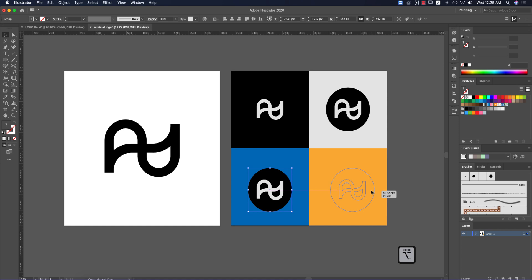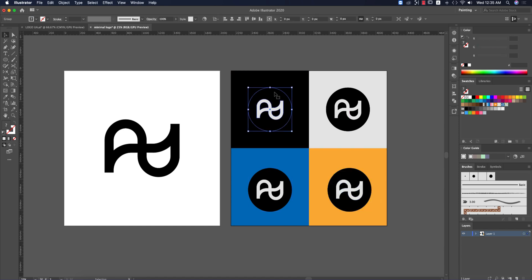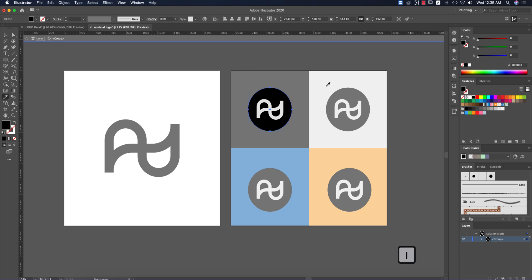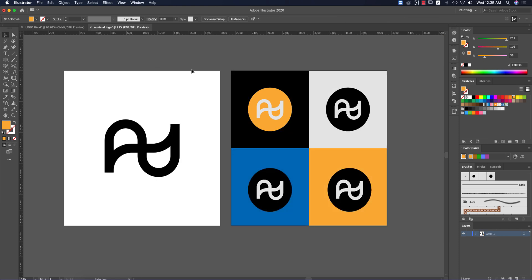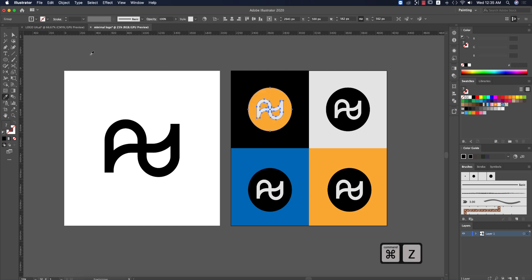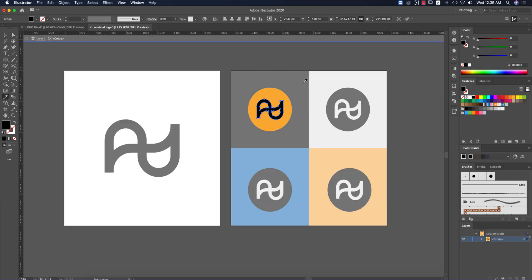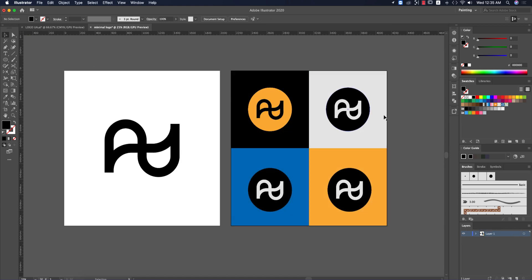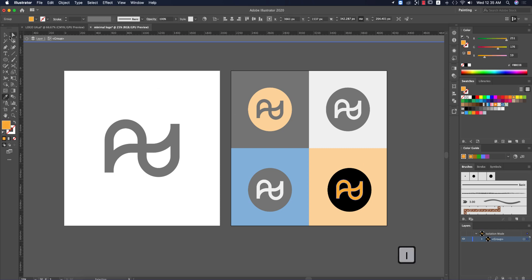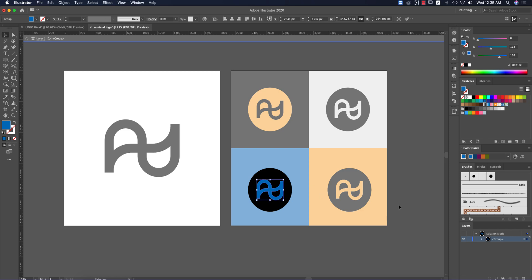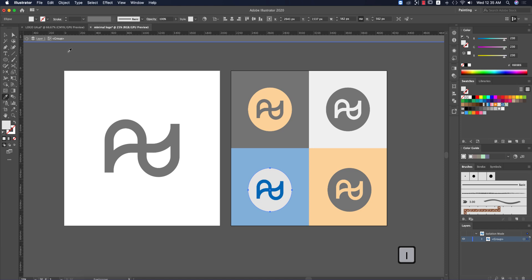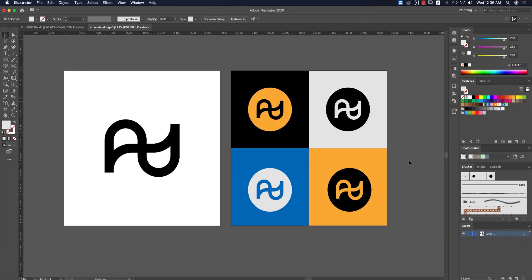Replicate the versions by holding Alt and dragging. Use the color picker (I key) or manually set colors. Make some versions black, and adjust the background and logo colors accordingly — for example, a black background with a white logo. You end up with four versions of your logo using different background and logo color combinations.